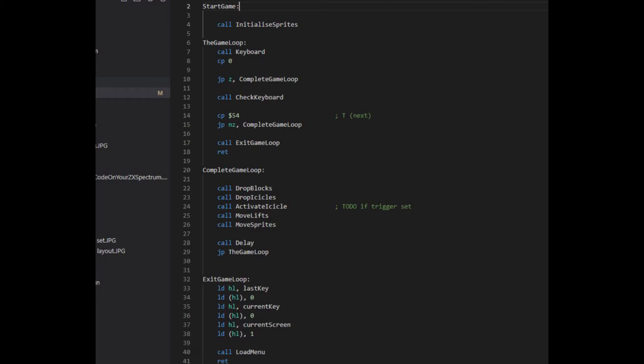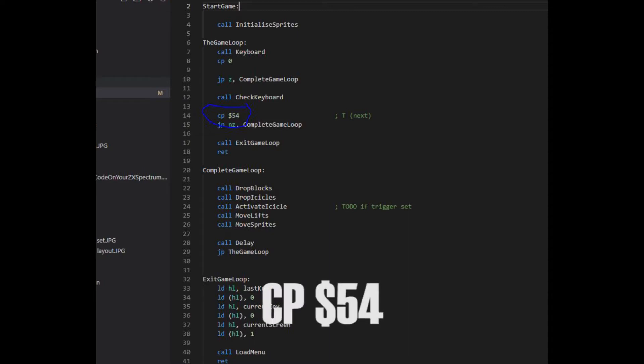Thinking about why debugging was taking so long, I realized much of the time was spent paging up and down the debugger listing, trying to find bits of code that might be causing the problem. I would look for an instruction in the source code, for example loadA54.